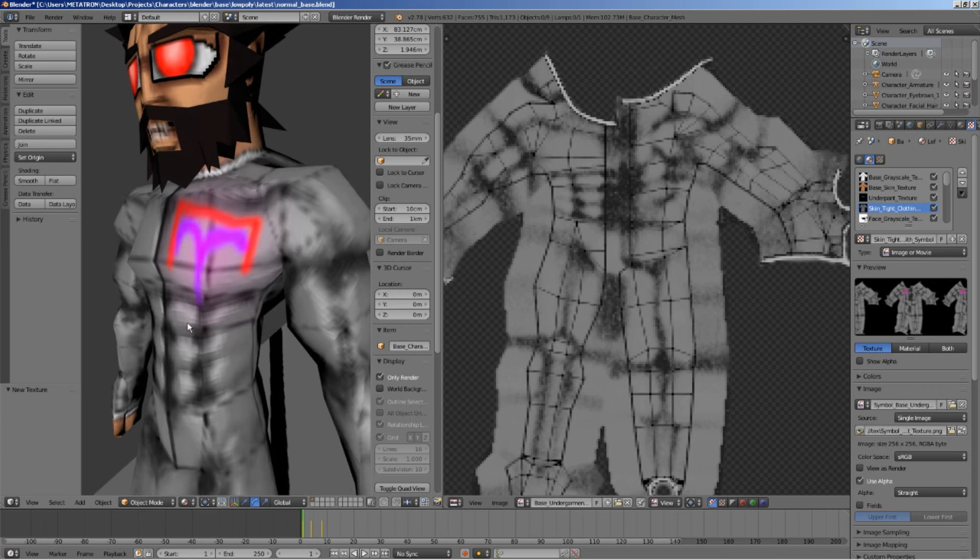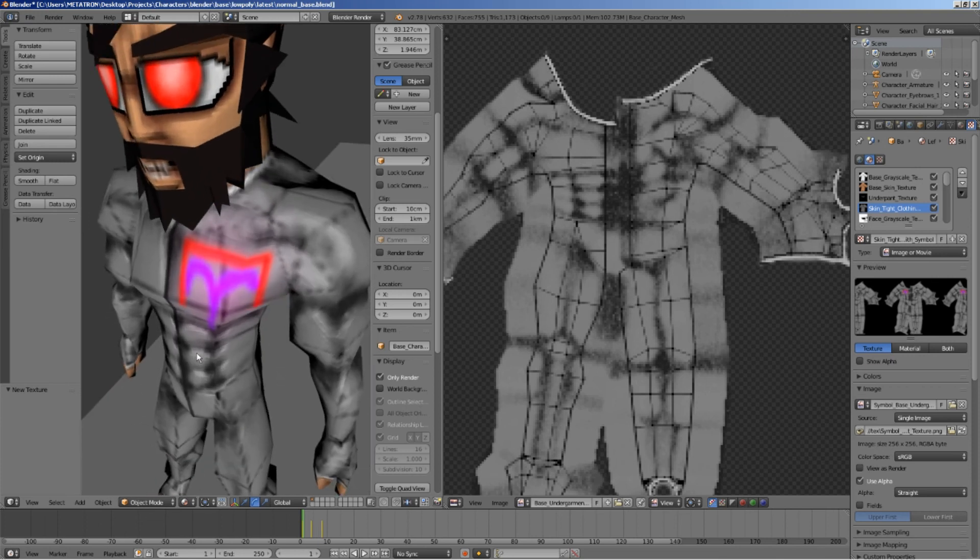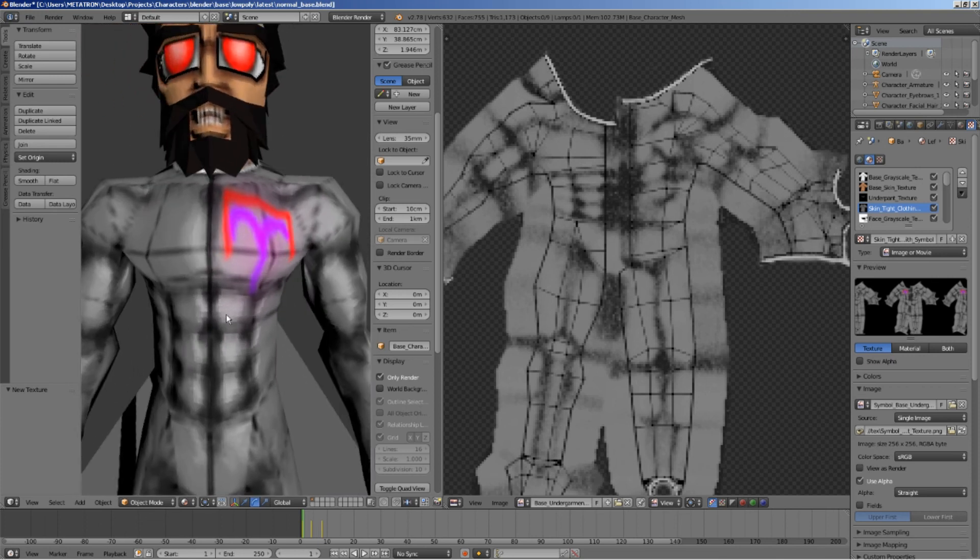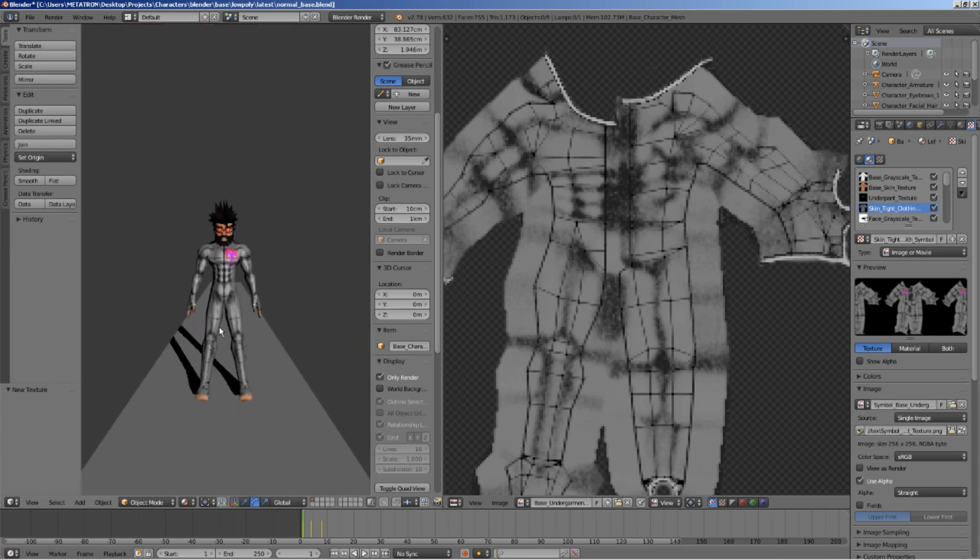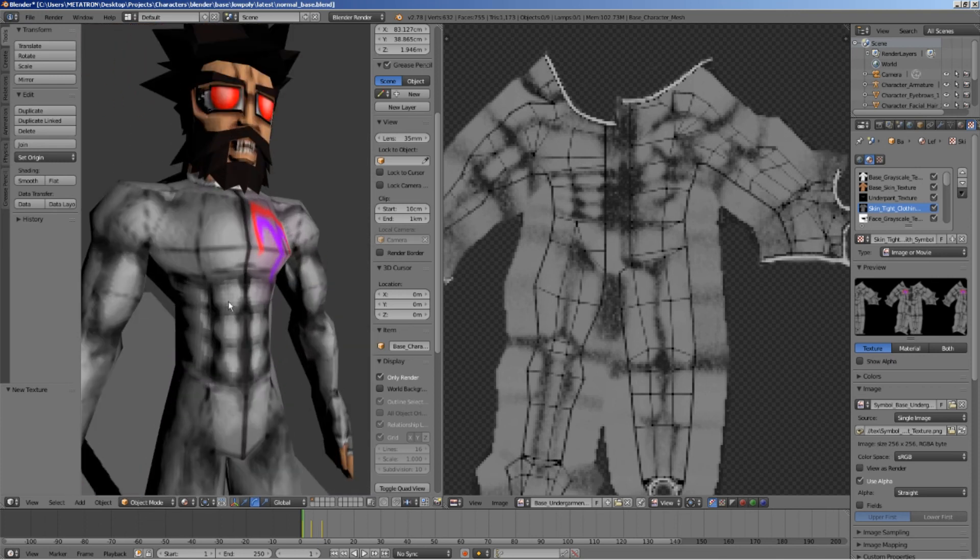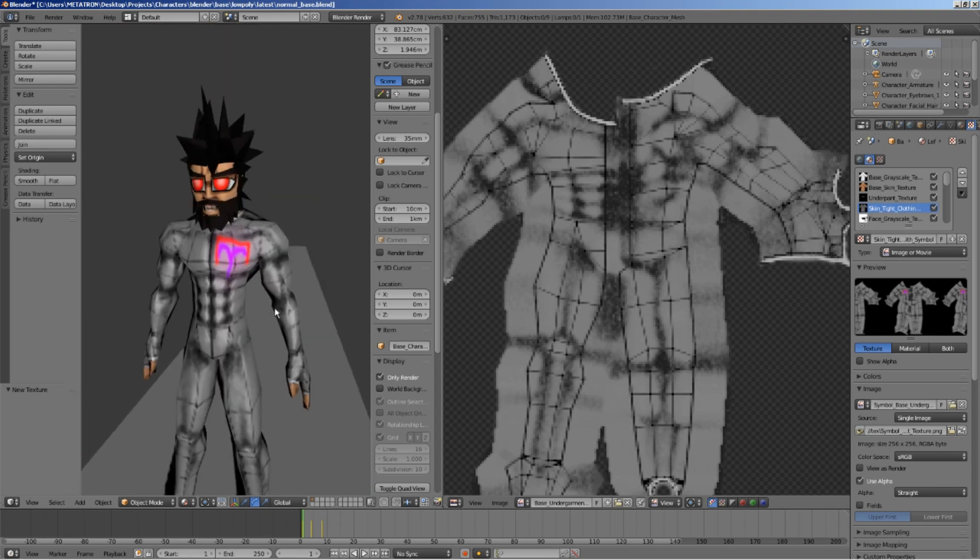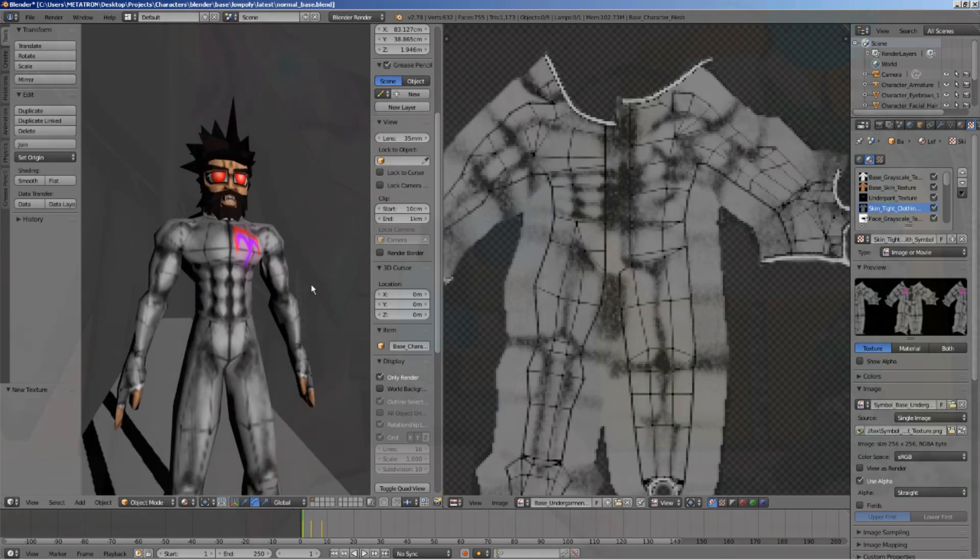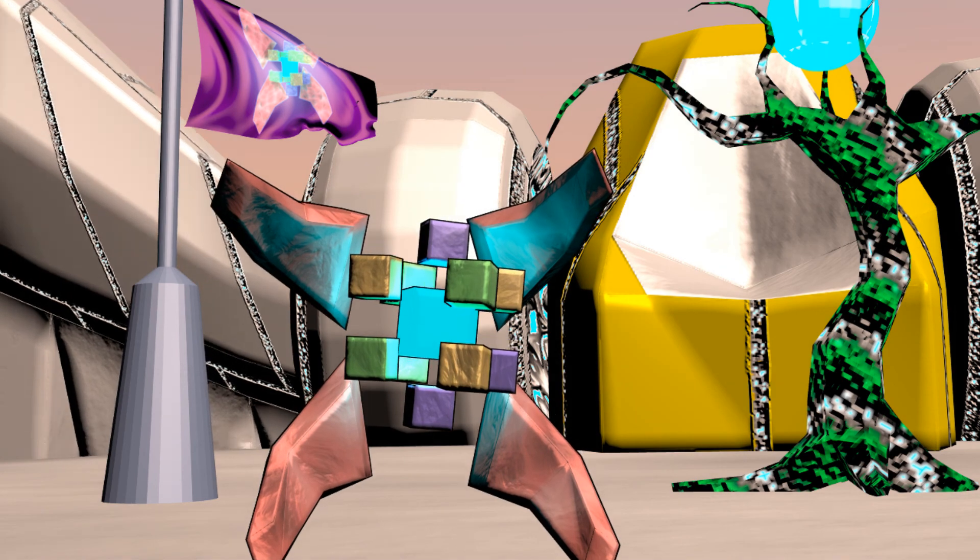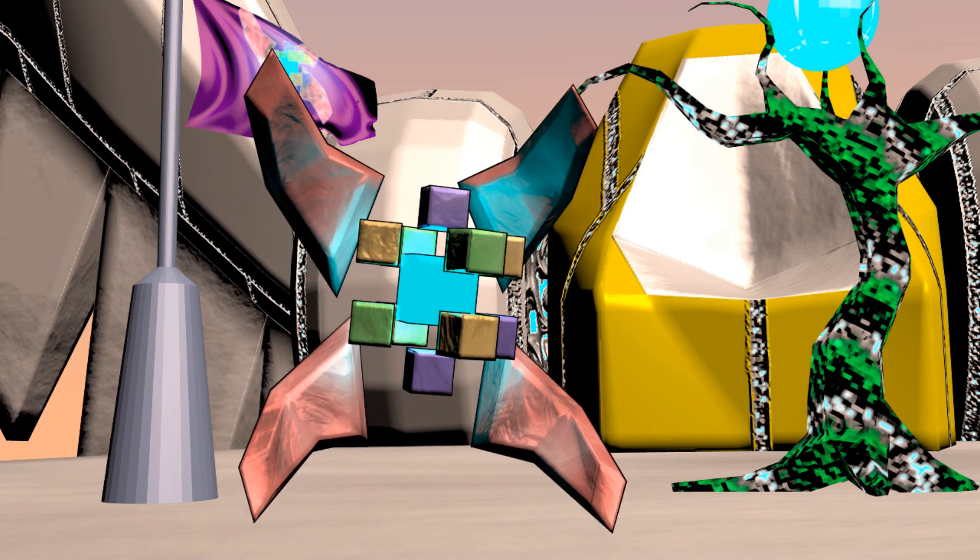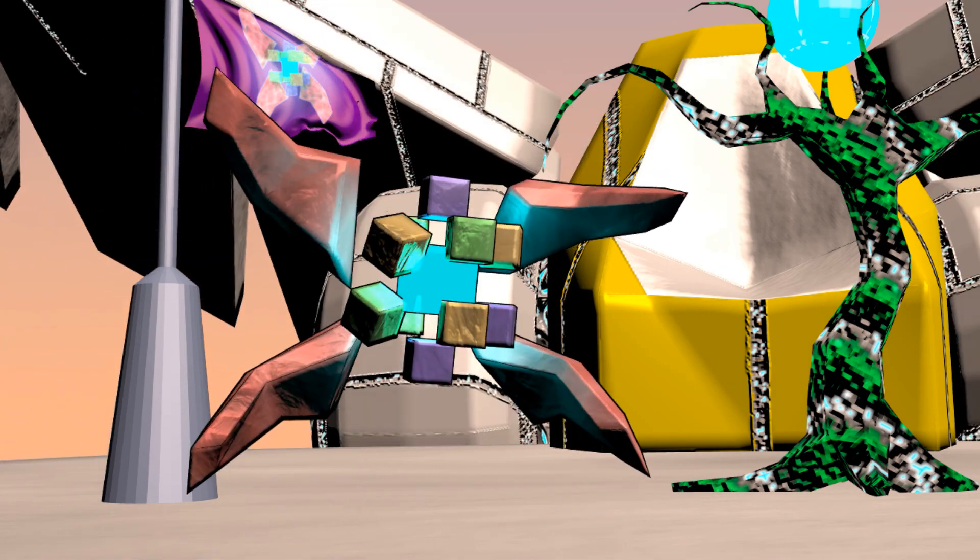There it is. As you can see, we now have a symbol on the chest of the character, only on the left side of the body. This technique can also be used to add other kinds of details, such as facial or body scars and tattoos.